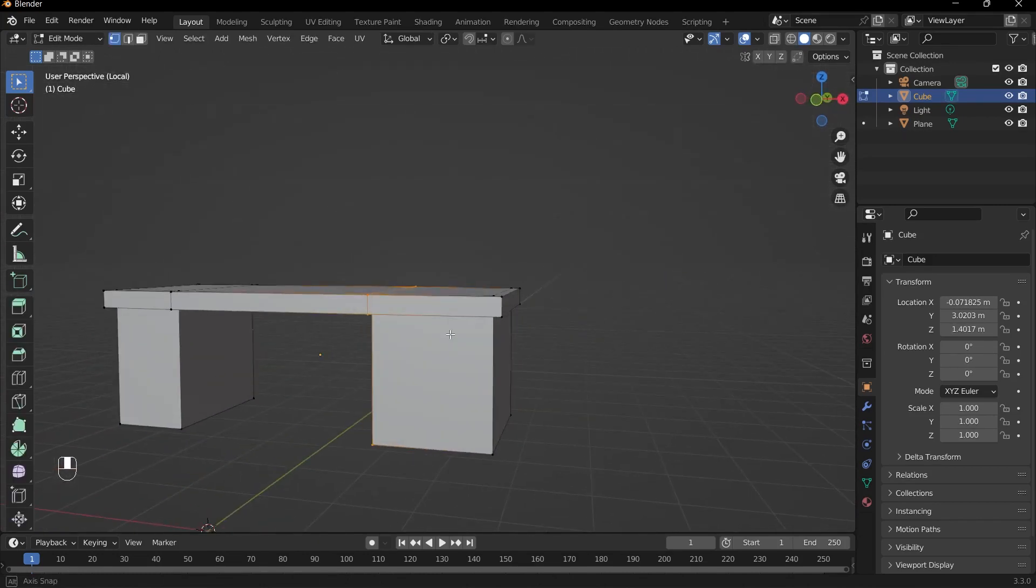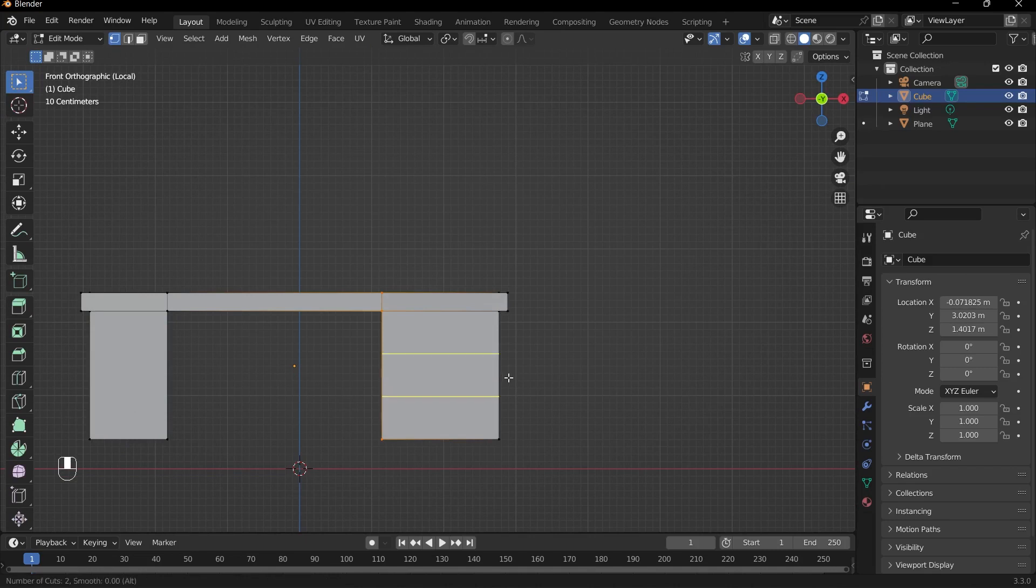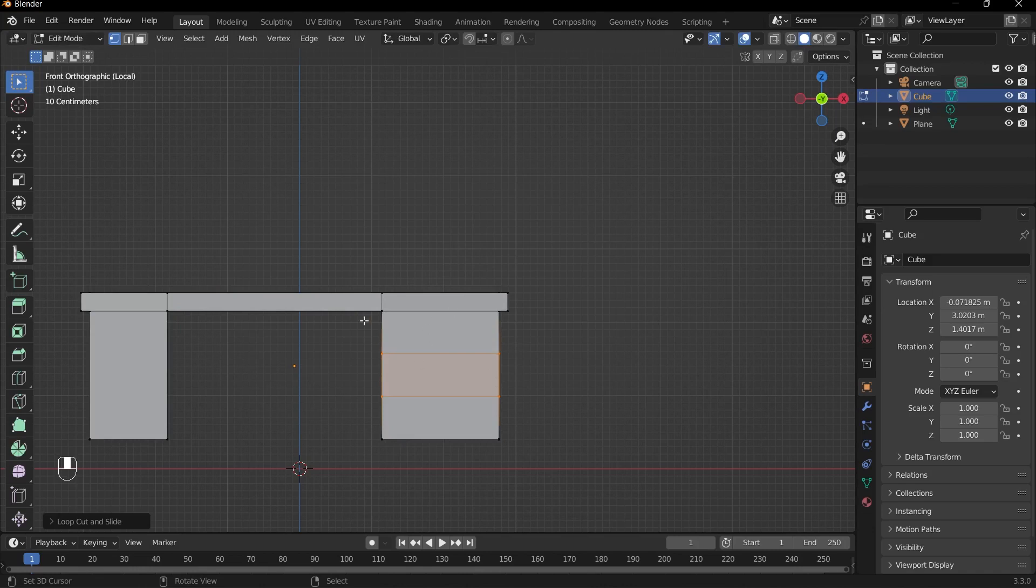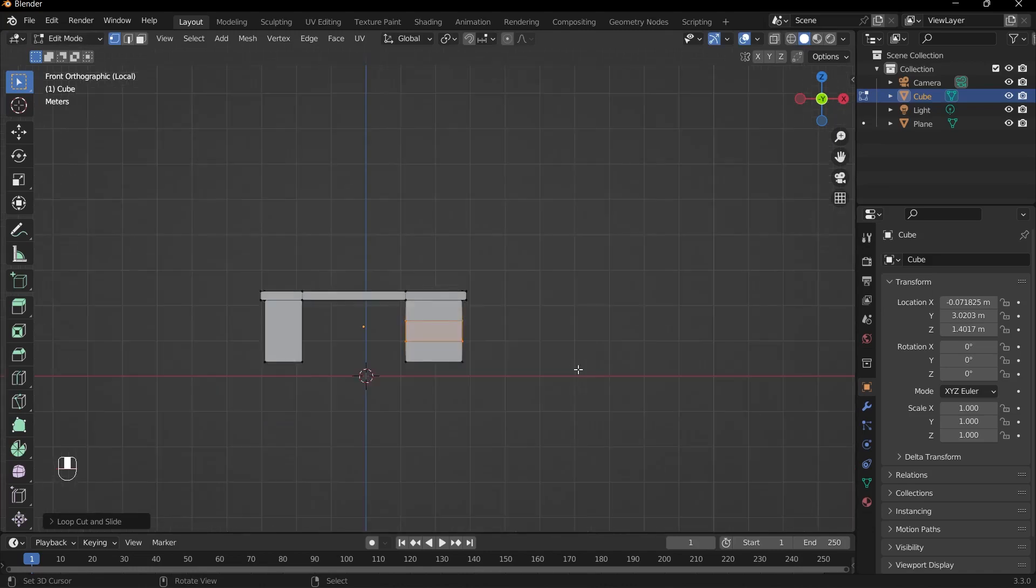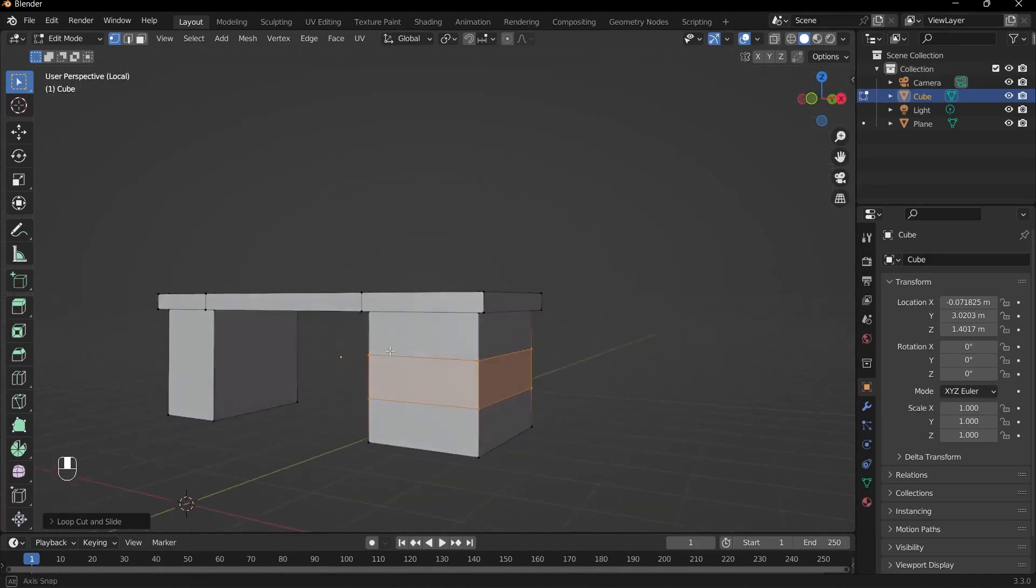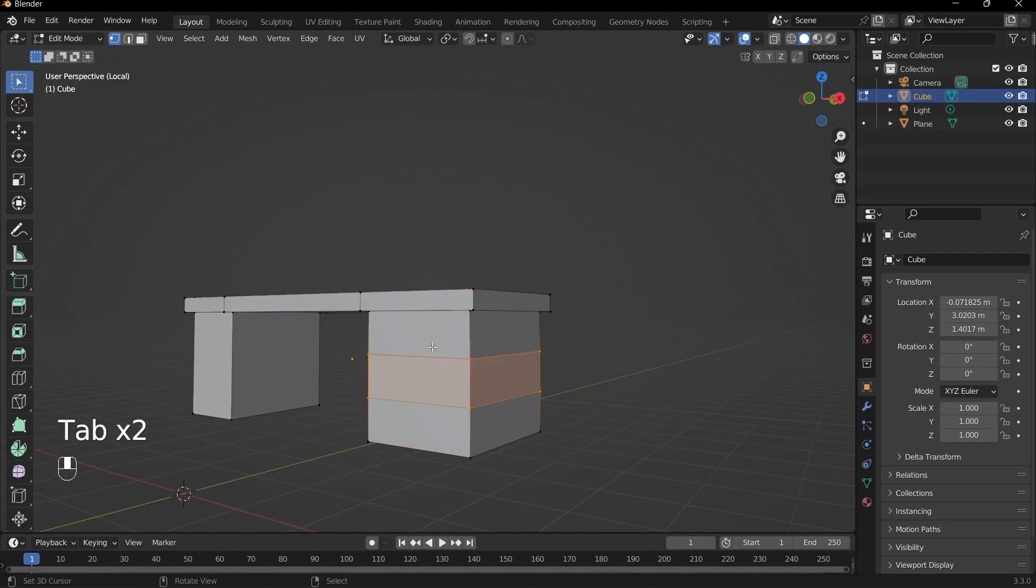So I'll press G and X to move over this part of the desk, so that we have more space for the cabinets. Then what I'll do is press Ctrl+R to add in another edge loop. And then to add in two edge loops, what I can do is scroll up on my mouse wheel ever so slightly, just so that we have another division within our selection. And then I'll press right click to leave it in the center. And now we have the basis to create our drawers.